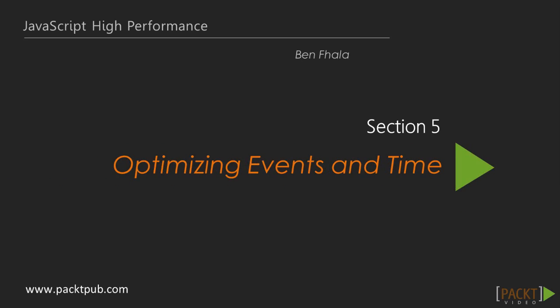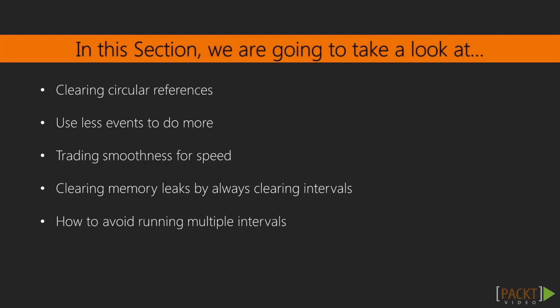Time and events is the topic of this section. Before we really dive into it, I want to spend a little bit of time talking about circular references. We're going to find out what they are, and you're going to discover that probably you use them often. I'm going to show you how to use them less.